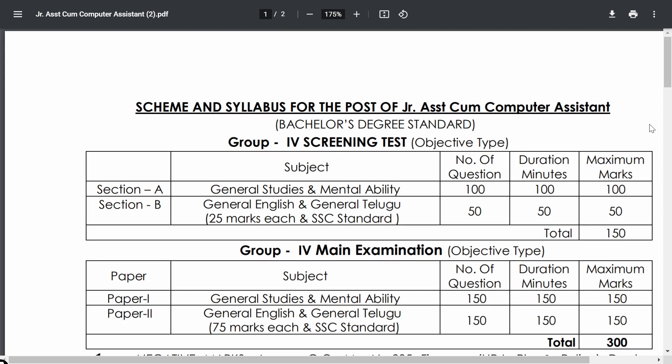The total number of posts is 670, which is a good number. The eligibility is a bachelor's degree, and the age limit is 18 to 36 years. Once the notification is released, exact details regarding reservations, age relaxation for OBC, SC, and ST candidates, and other particulars will be known. The aim of this video is to build minimum awareness so we can start or speed up our preparation.